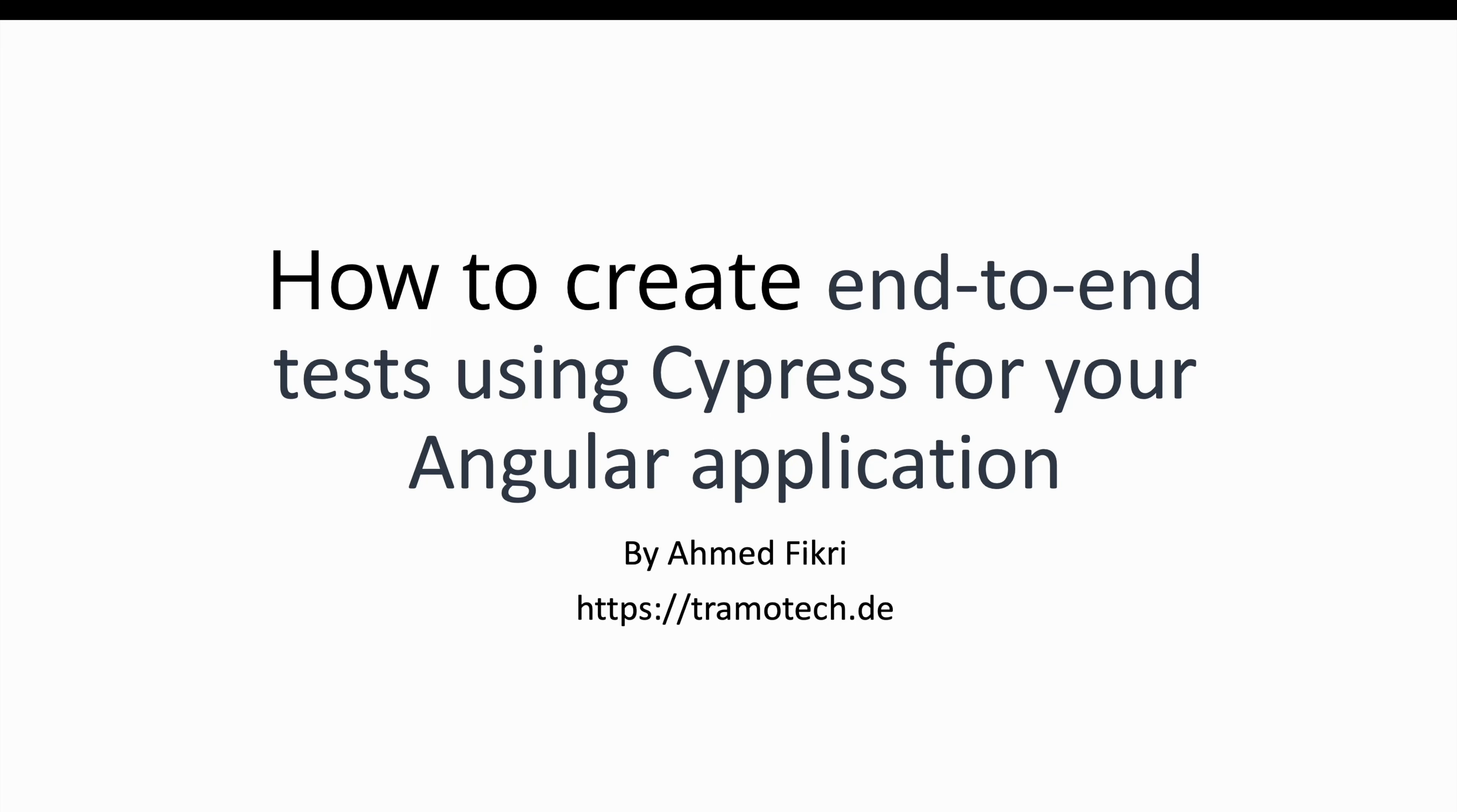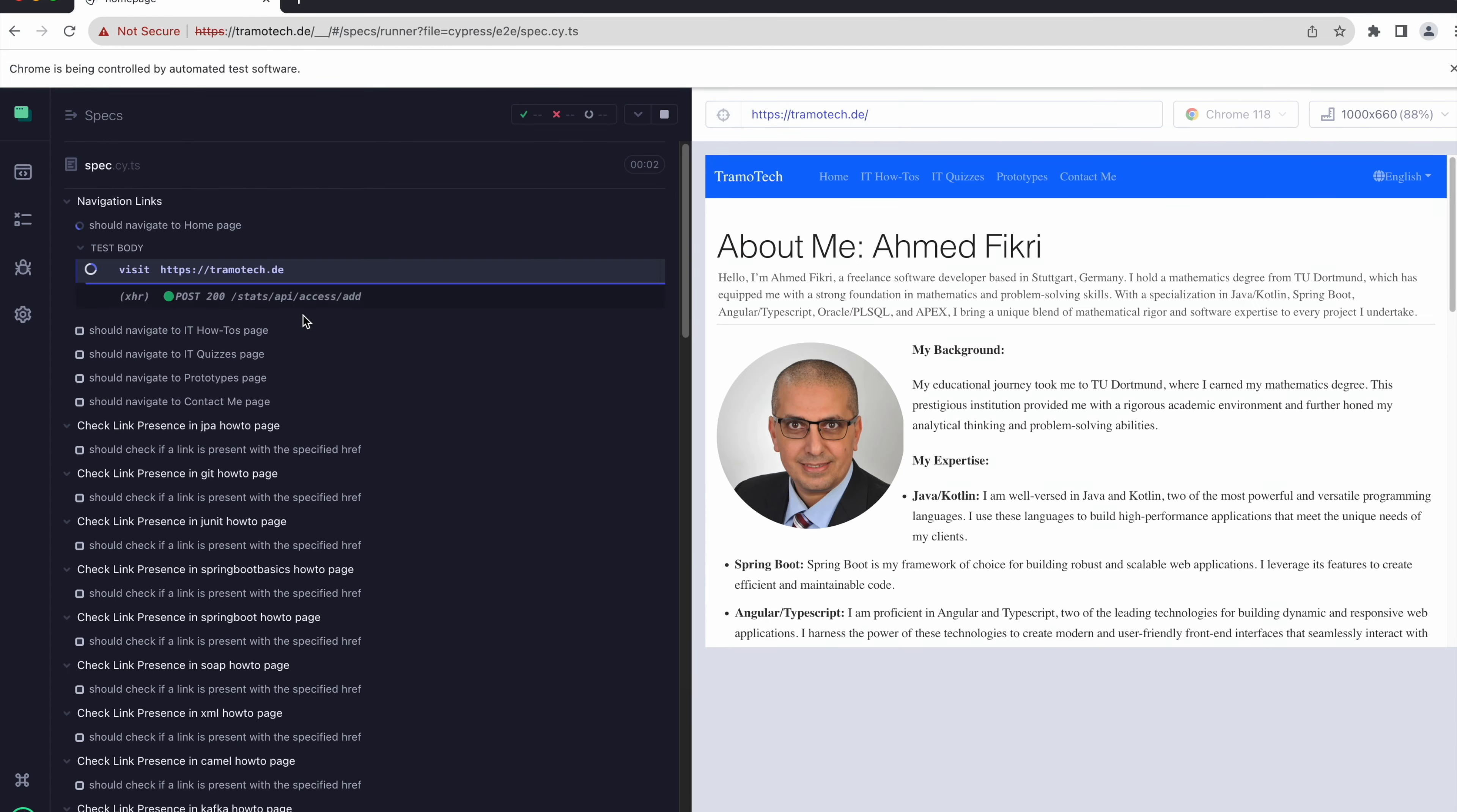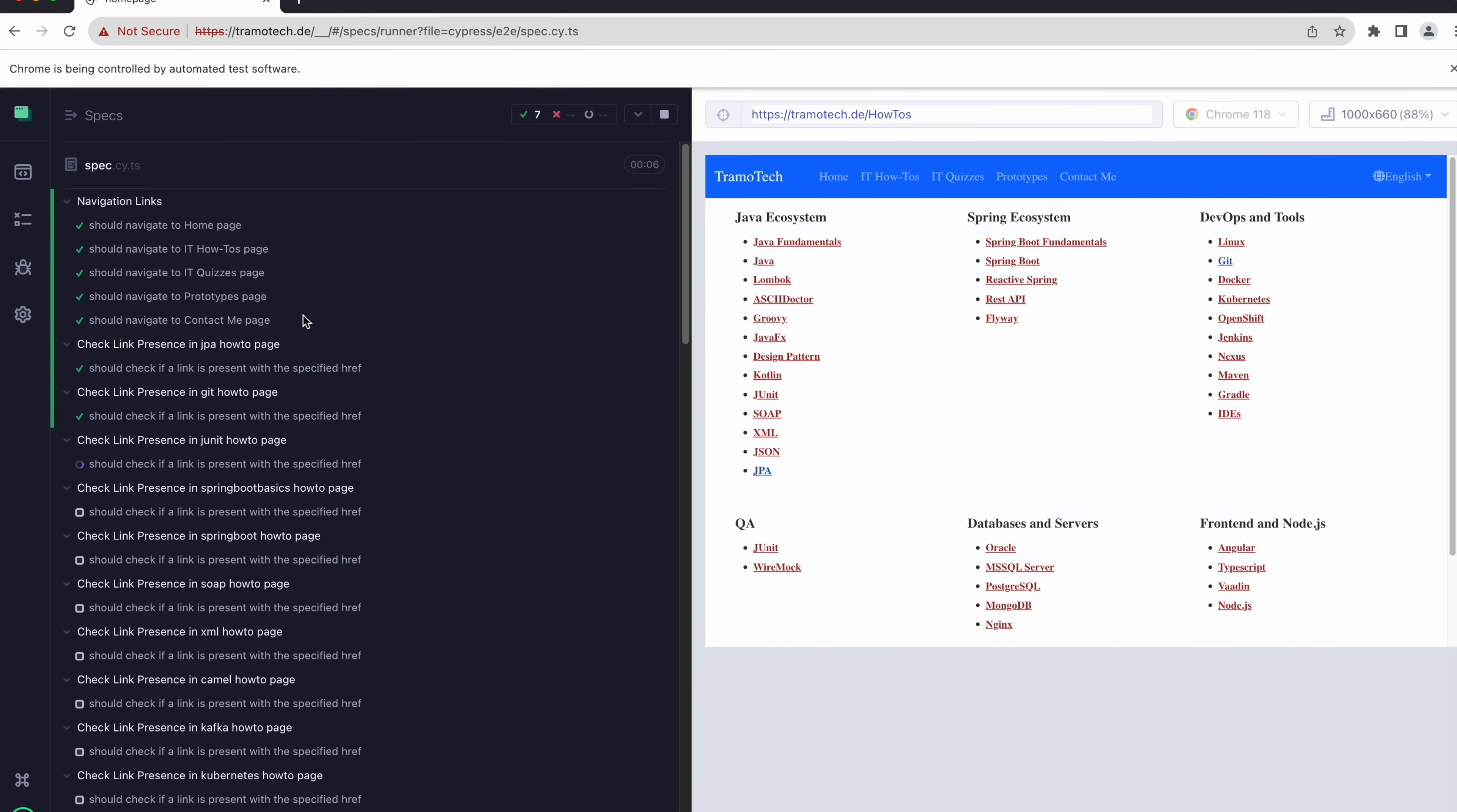Hello, in today's video I want to demonstrate how to create end-to-end tests using Cypress for Angular applications. Cypress is a powerful end-to-end testing framework for web applications that offers a robust set of features for testing and automating web interactions.